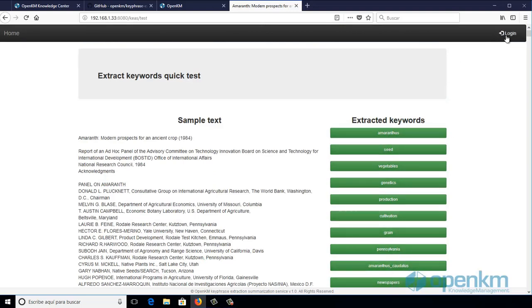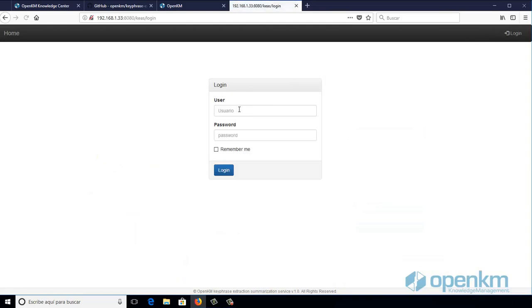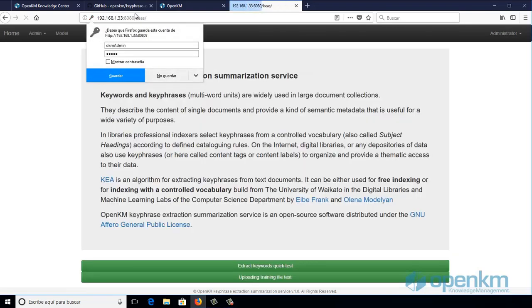We can login with the same administrator credentials that we use in OpenKM. When accessing as an administrator...